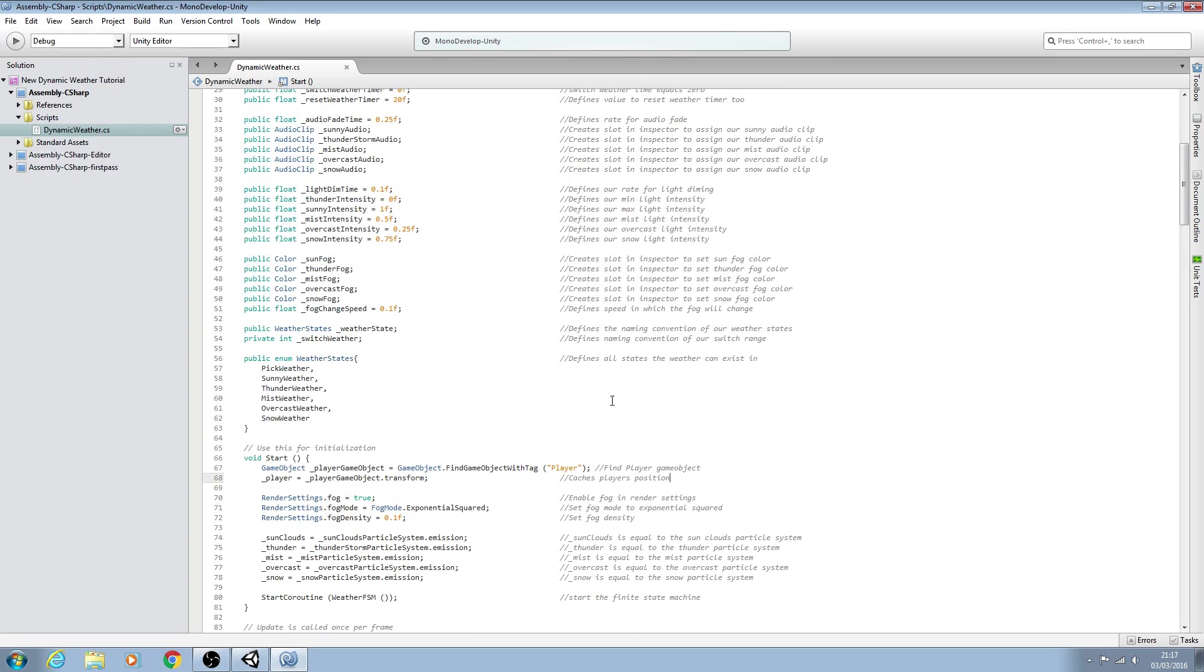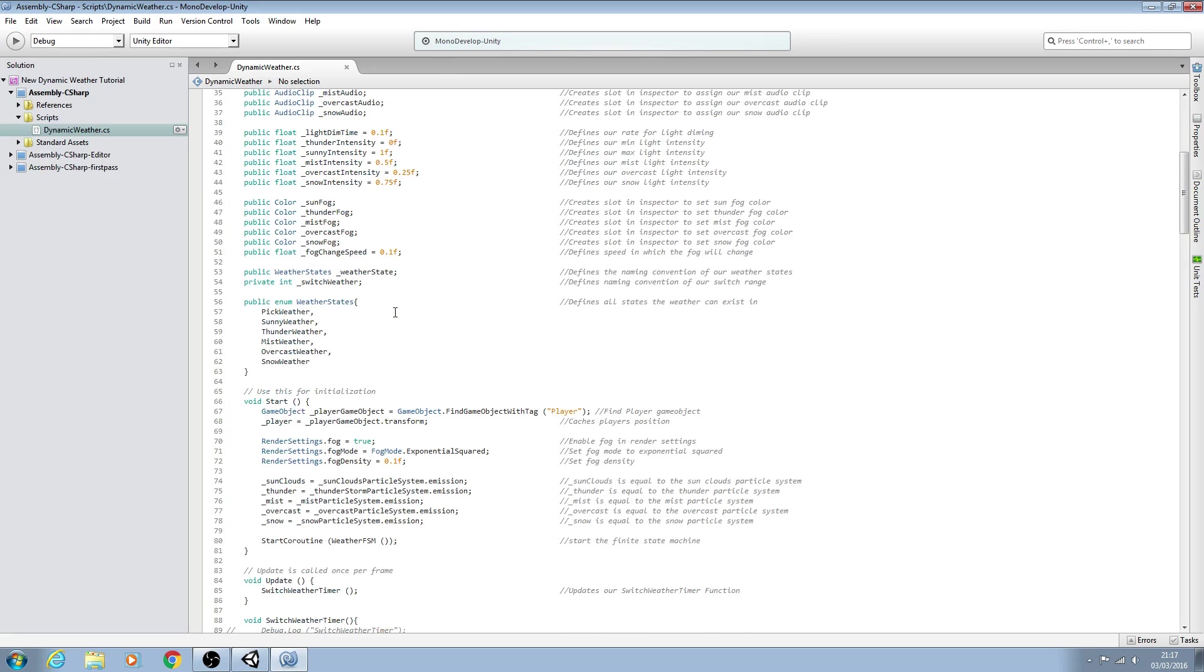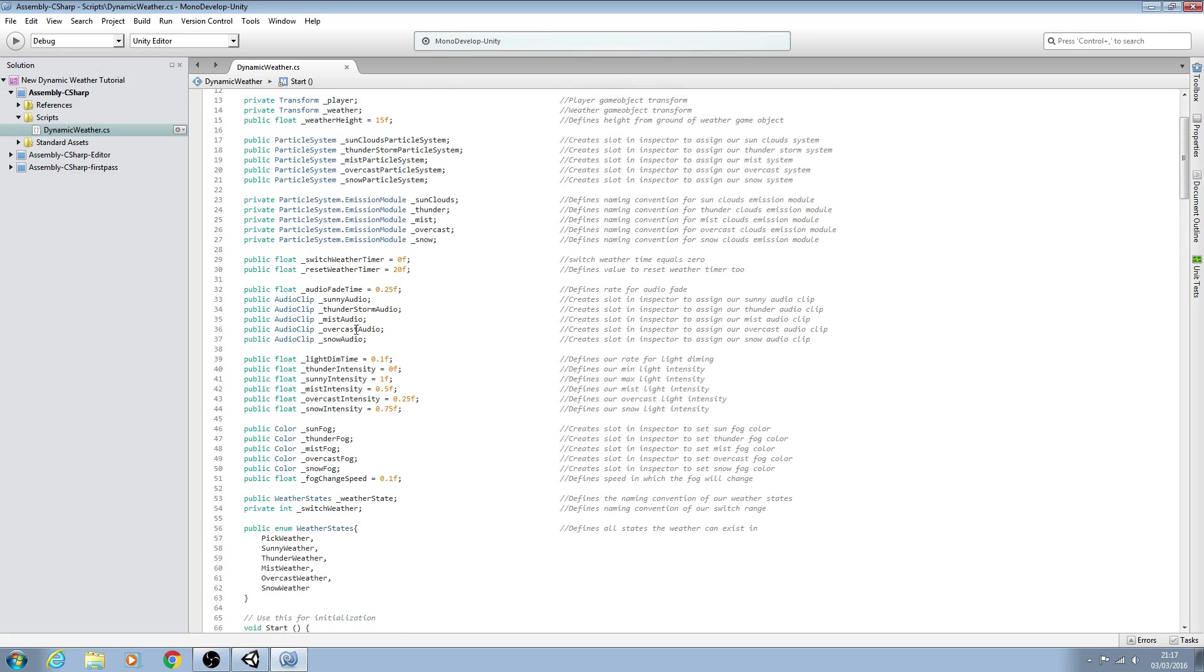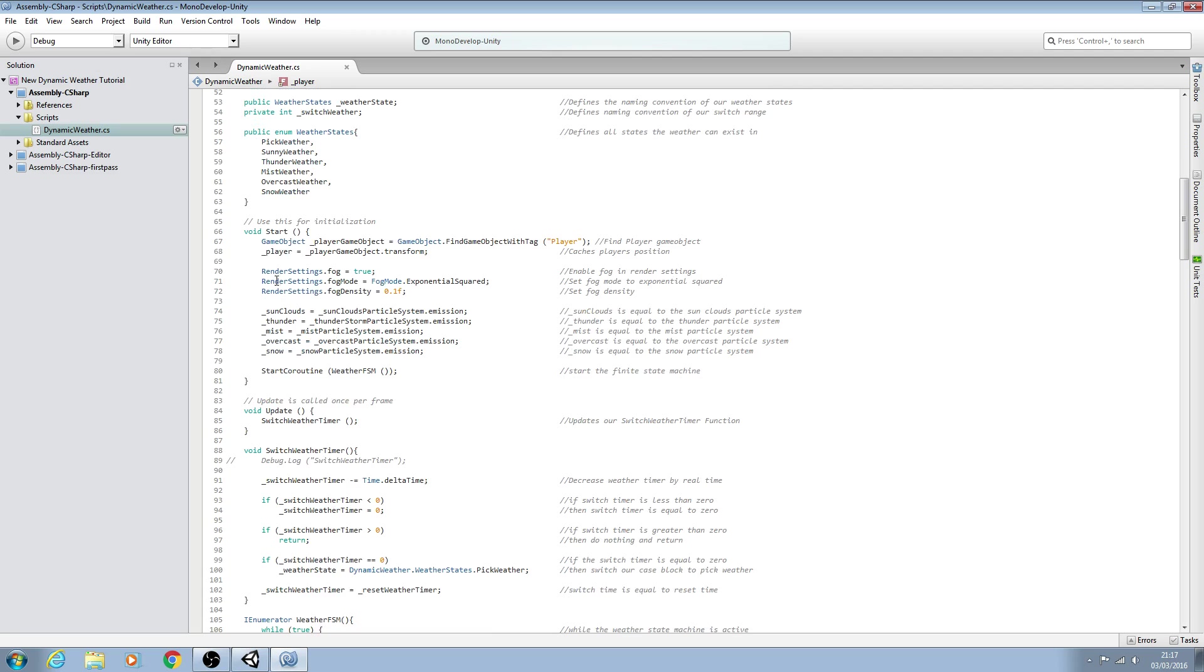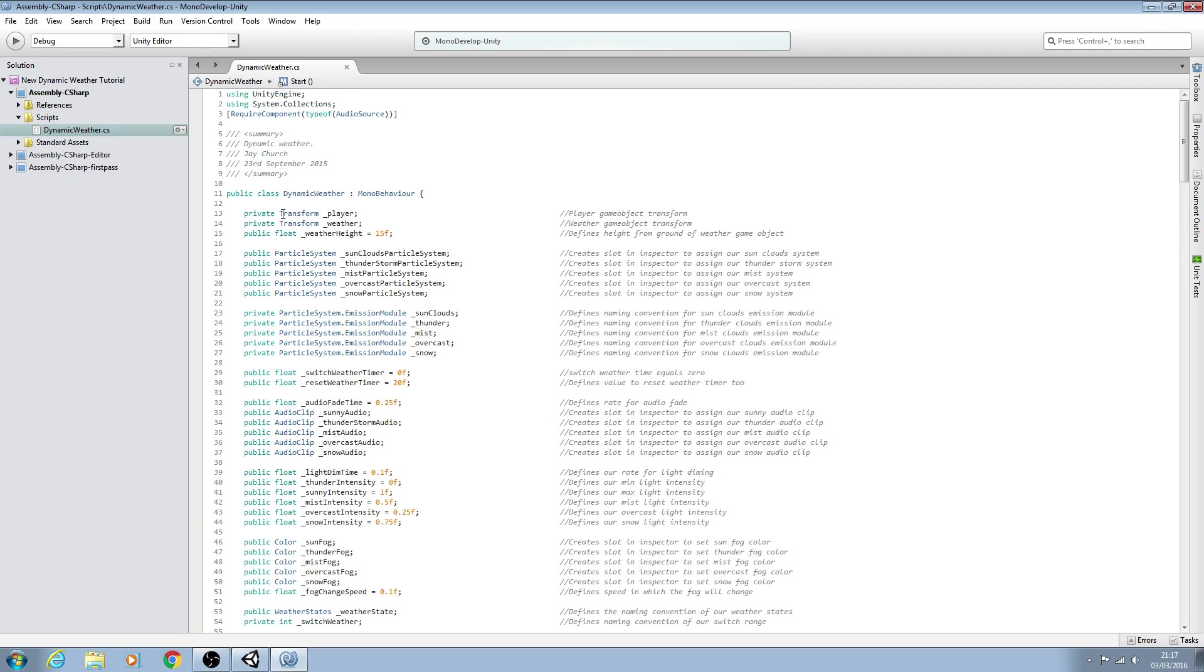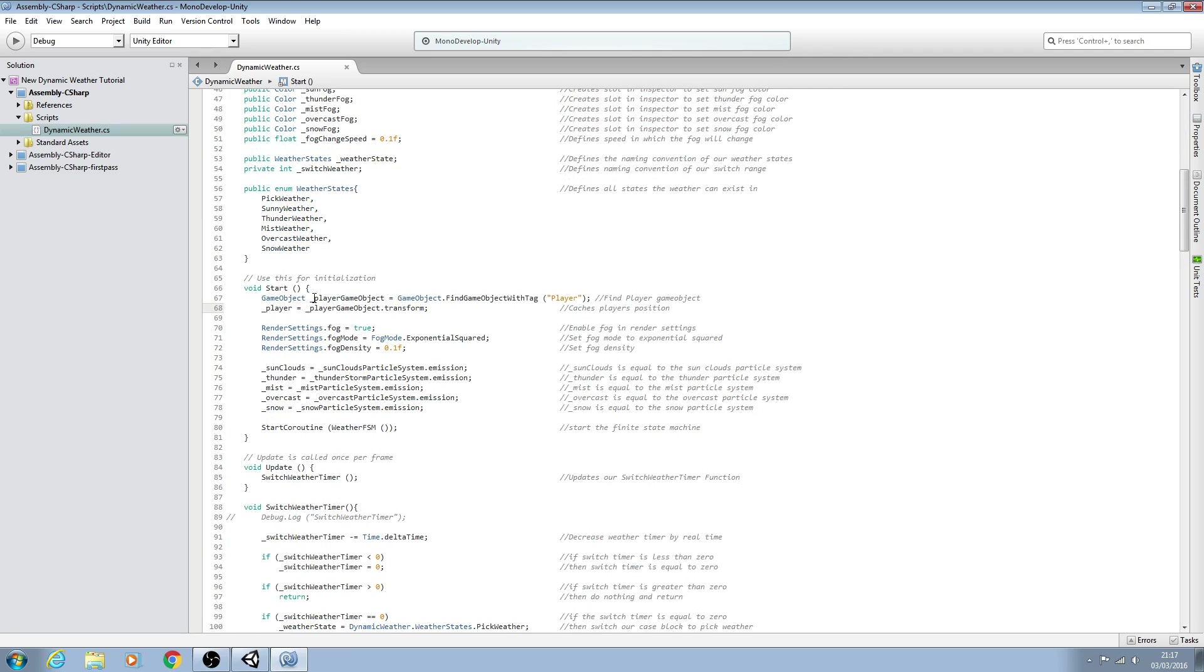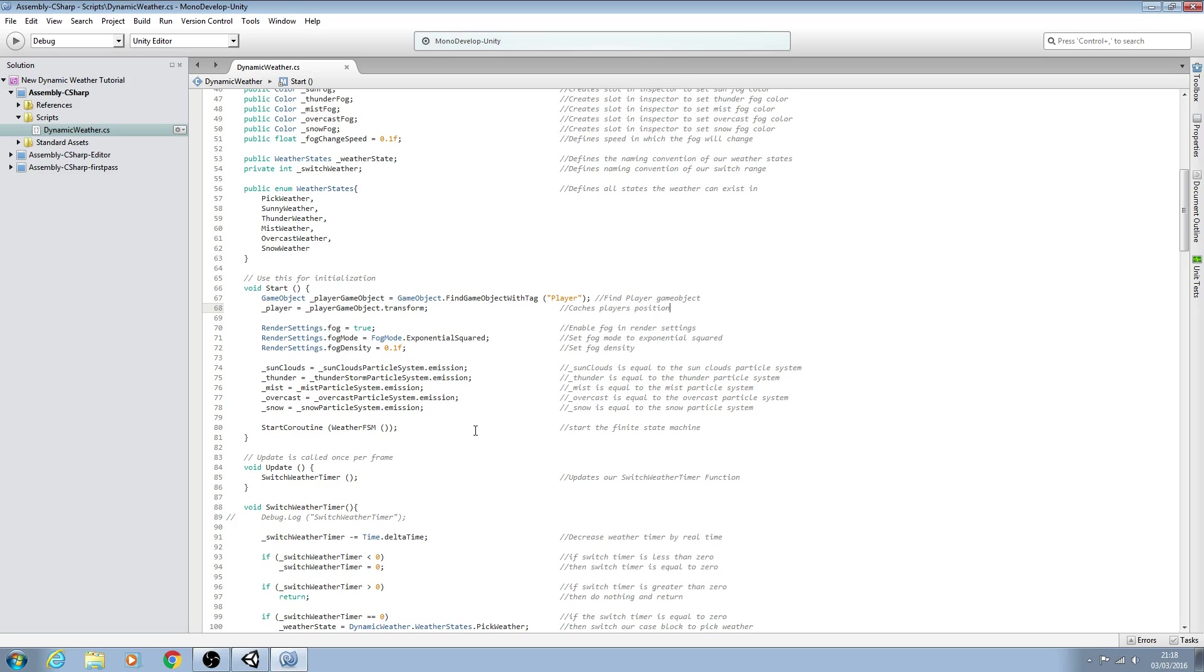So here's our variables. We're saying find the game object with tag of player, give it this naming convention, and then this variable here, this variable of transform, is going to be equal to this game object's transform so we know the position. We'll make sure it's saved off here and we'll pick this up in part two. I hope to see you then and until next time, bye for now.